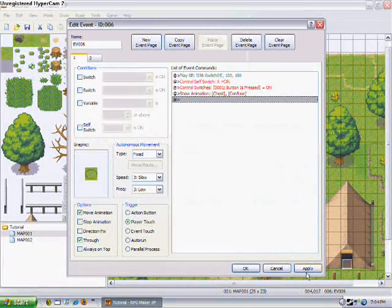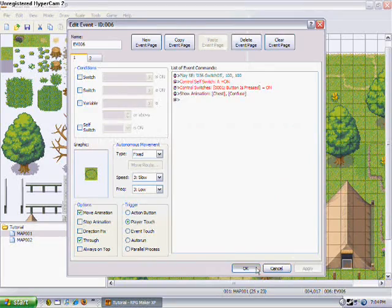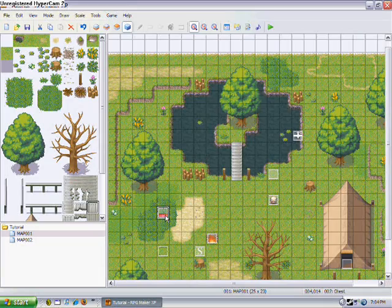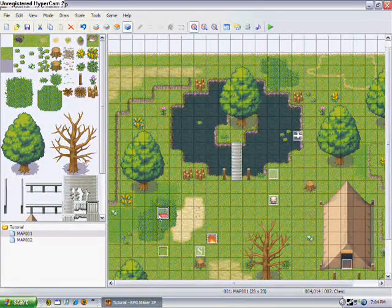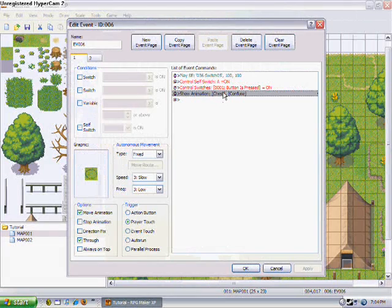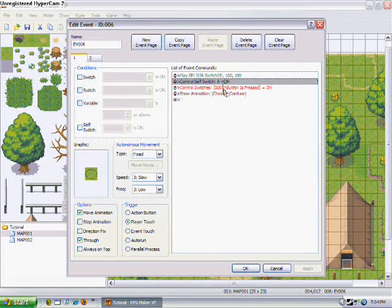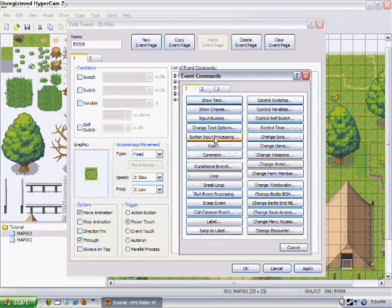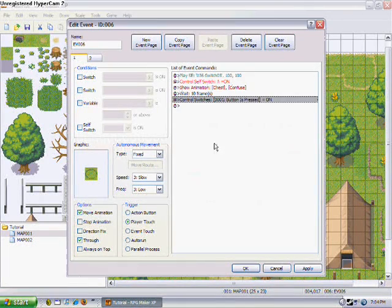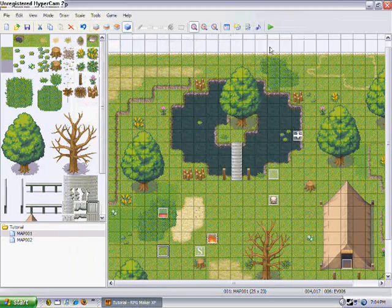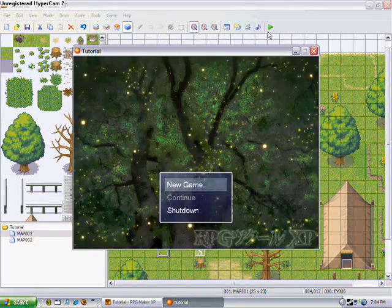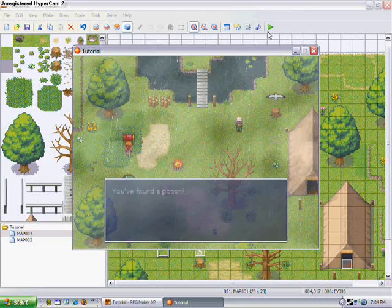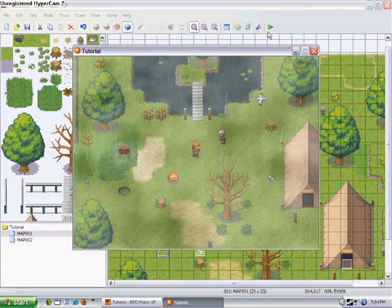Now what should happen is that animation should appear over it, but the chest will be there before the animation can finish, so what we need to do is put this between there, and then put another wait between it, so the chest waits until the animation is over with. Pretty cool, and there you go.